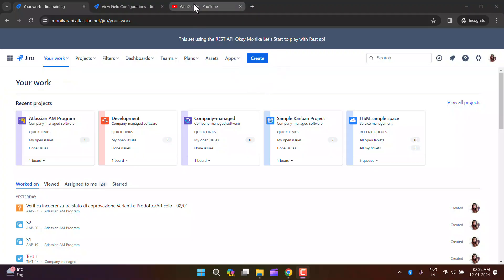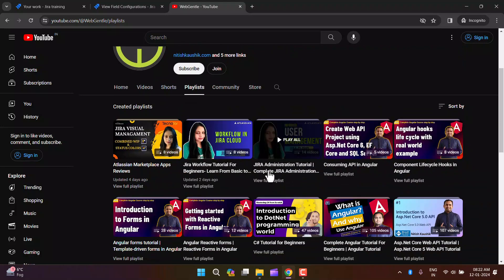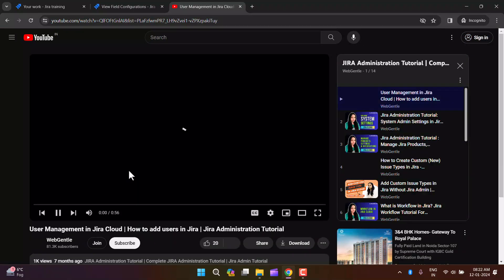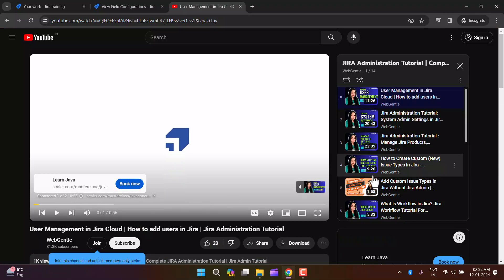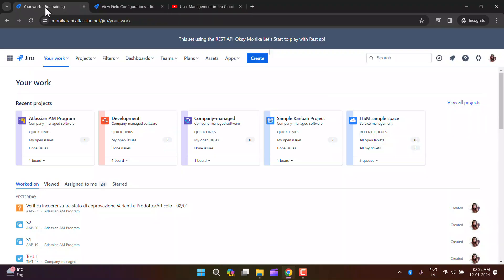Without any further ado, let's jump right into the video. If you haven't watched my configuration screen video, I'll mention the link in the description box — you can go and check it out. You can also find the screen video on my channel by clicking on the playlist under the Jira admin tutorial.